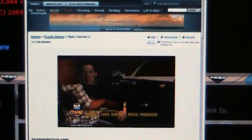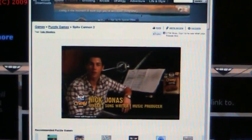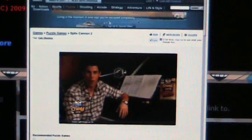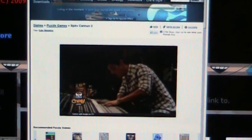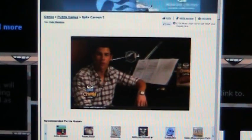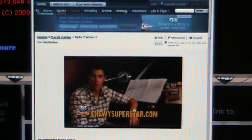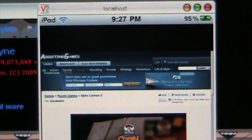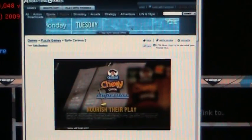Stupid commercial — you could fast forward some of this. If you think your child is what it takes, visit ChewySuperstar.com to find out what you can do to help make their dream come to life. See, this is my iPod, not a computer — but it looks like it.